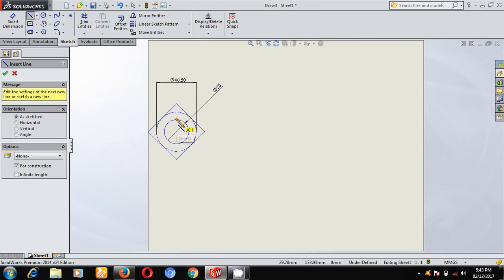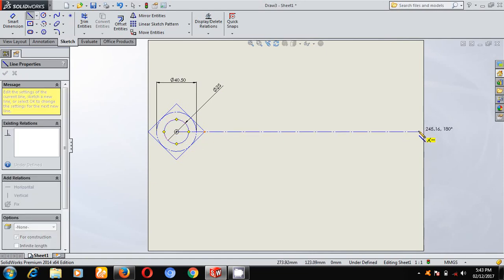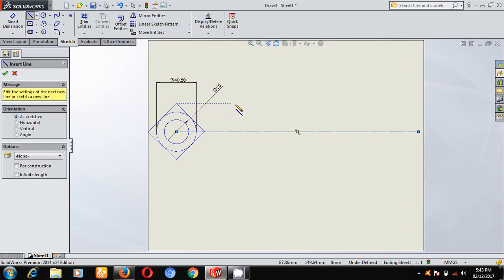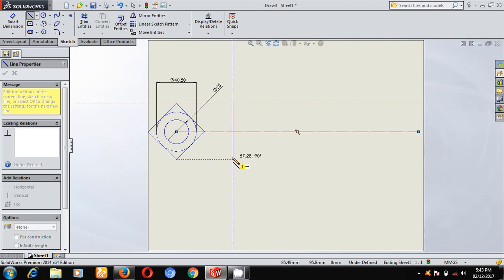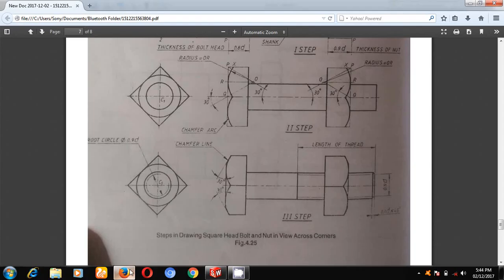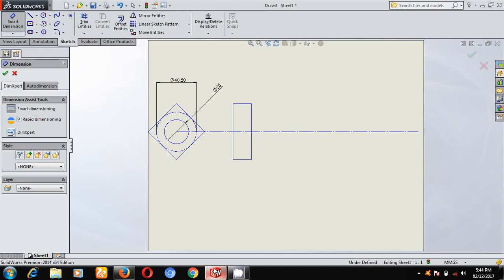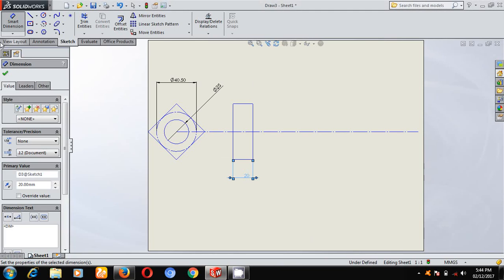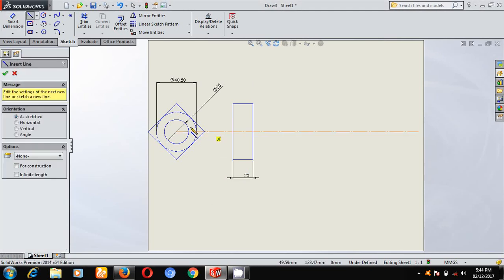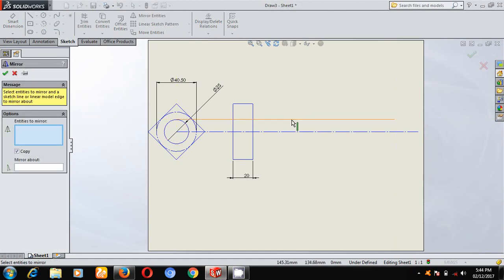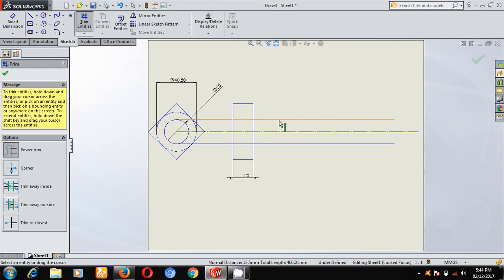I will draw one center line of any length. Next, I will project these edges. This width is 0.8D — this is the thickness of the bolt head, 0.8D. I have taken diameter as 25, so 0.8×25. Now I will project the nominal diameter. Using Mirror Entities, select this line about this axis. Using Trim Entities, trim this portion.